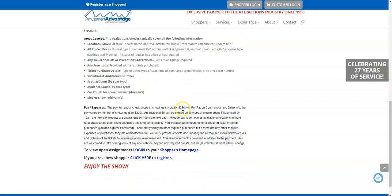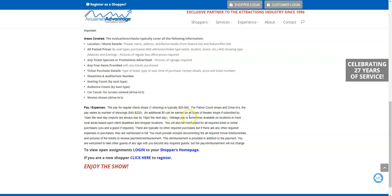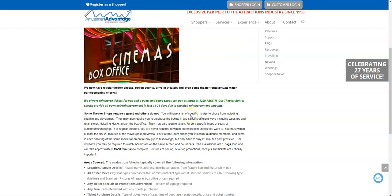But the pay for regular shops - for these theater shops - are normally $20 to $40. Those patron count shops and drive-ins, it will range from $40 up to $220, and then you get an additional $5 if you submit it fast. Those shops - they need people to do this. So if you're thinking about going to see a movie...